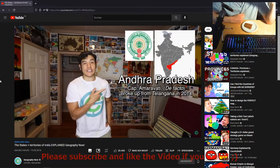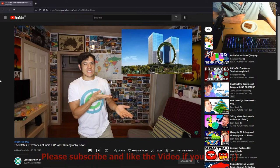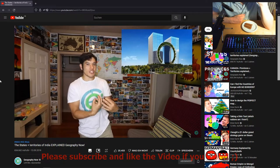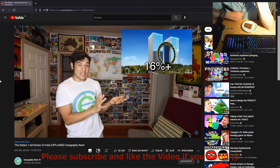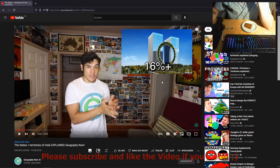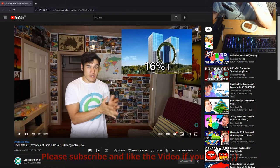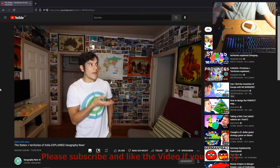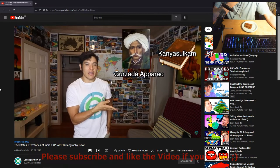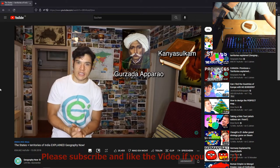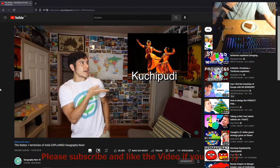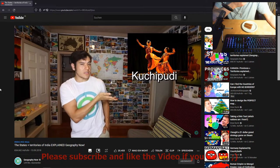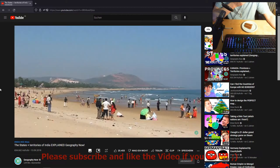Andhra Pradesh — the capital is Amaravati. This is an interesting state because it has one of the fastest growing GDPs in all of India, over 16% in the past few years. They speak Telugu, and there's a notable play considered the most prominent Telugu play in all of Indian history. They're also famous for the Kuchipudi dance, one of the eight classical styles of Indian dance, and they have great beaches and caves.